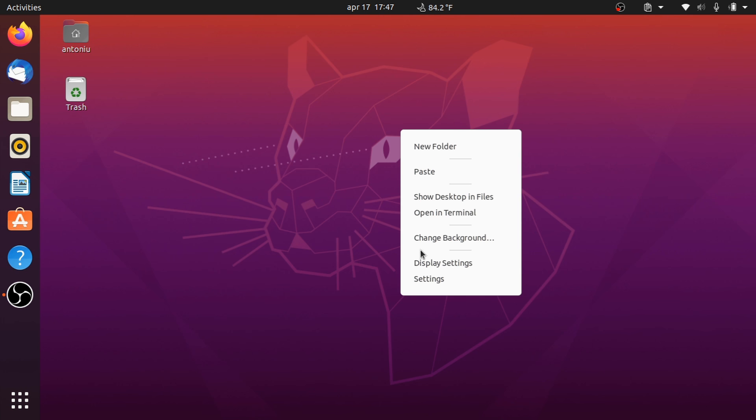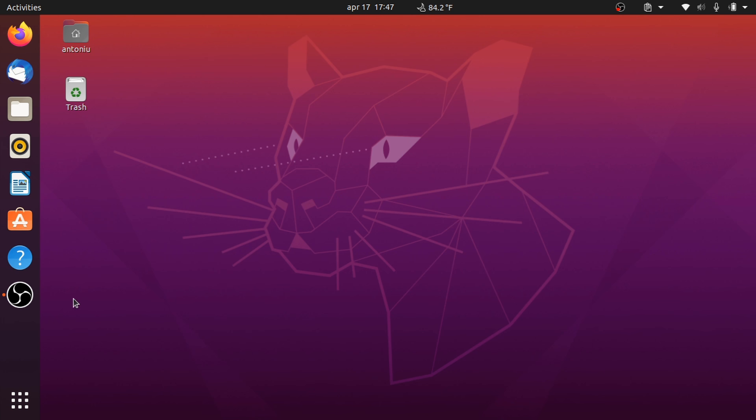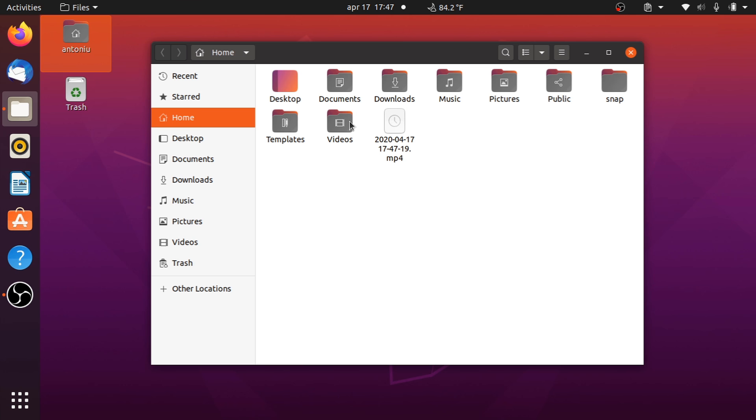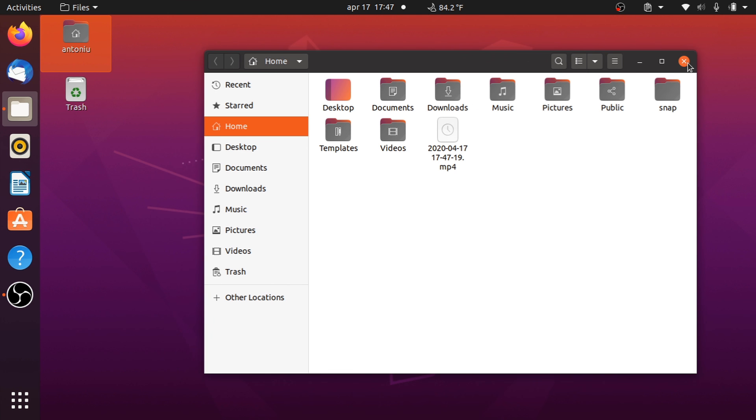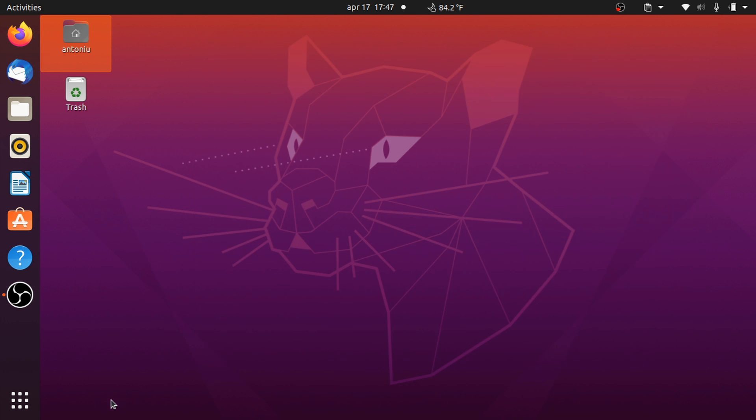But my advice to you is to not update Ubuntu 20 straight away. Wait some time, two weeks, or a month, or maybe two. So that the third-party software has enough time to update their dependencies to match the new package names.